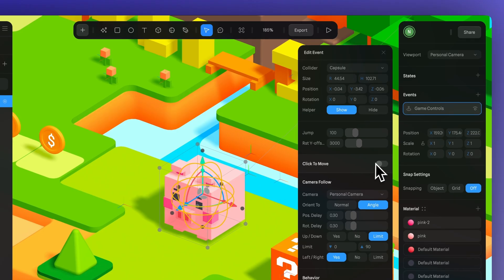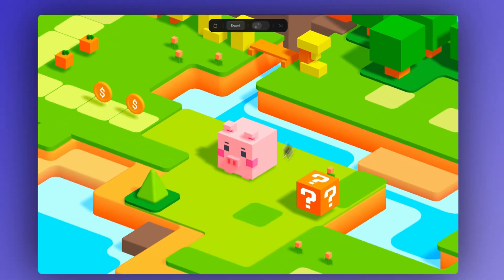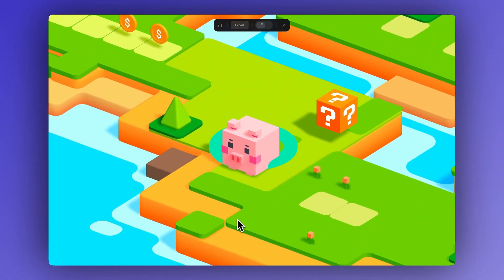You can also turn on the Click to Move option. Once it's enabled, just tap or click anywhere in your scene and your character will head straight there.